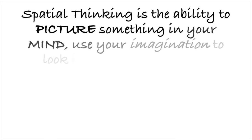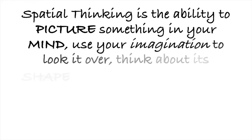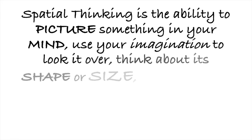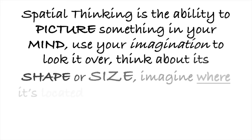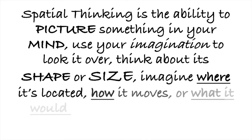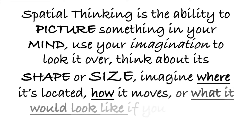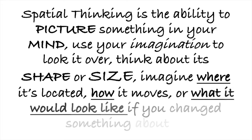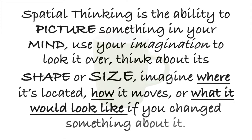Spatial thinking is the ability to picture something in your mind, use your imagination to look it over, think about its shape or size, imagine where it's located, how it moves, or what it would look like if you changed something about it.